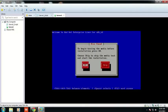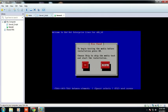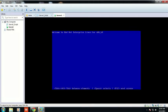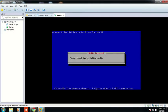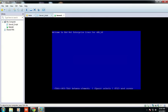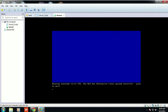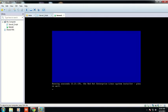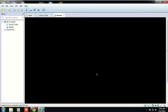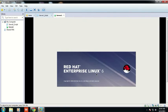Anaconda is generally a script. Now it has found installation media. Anaconda will run the script.